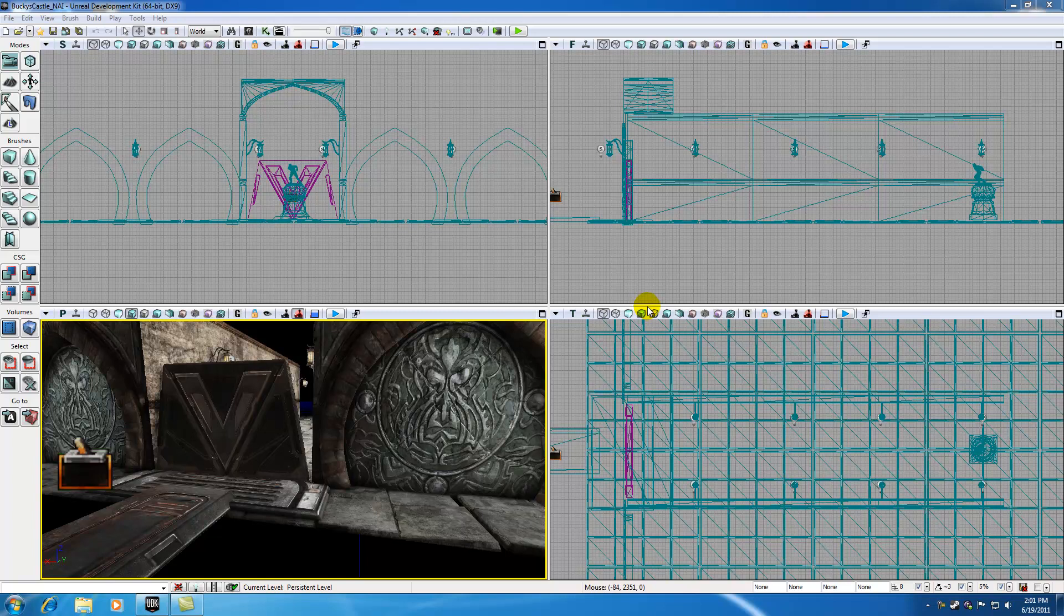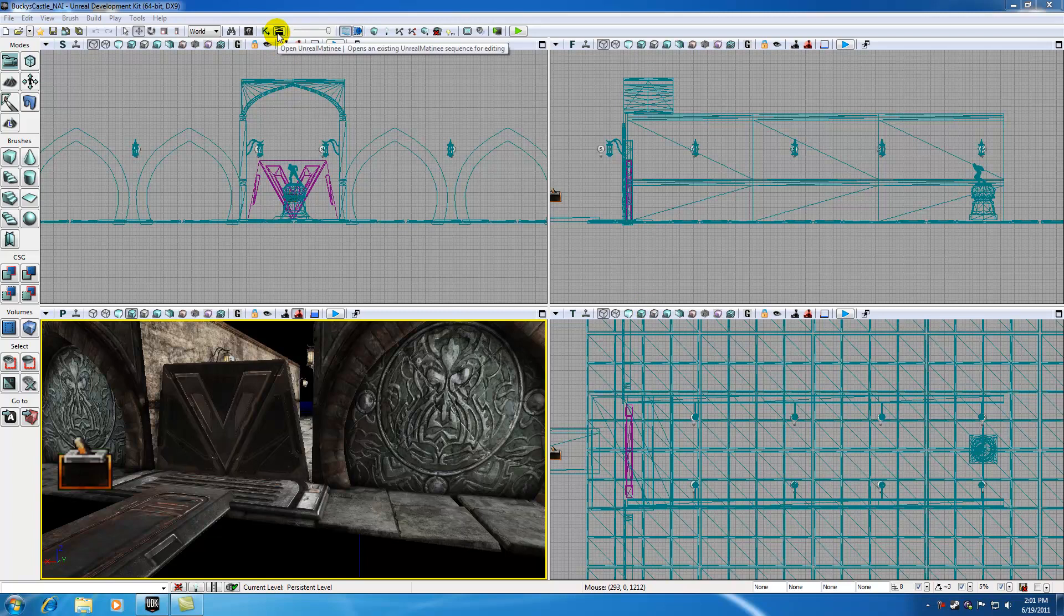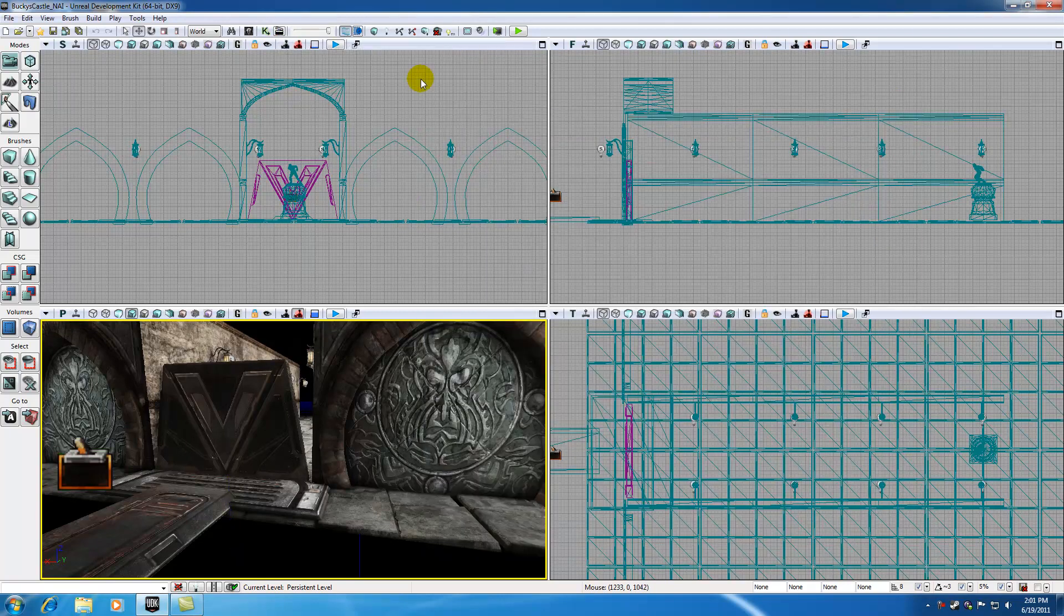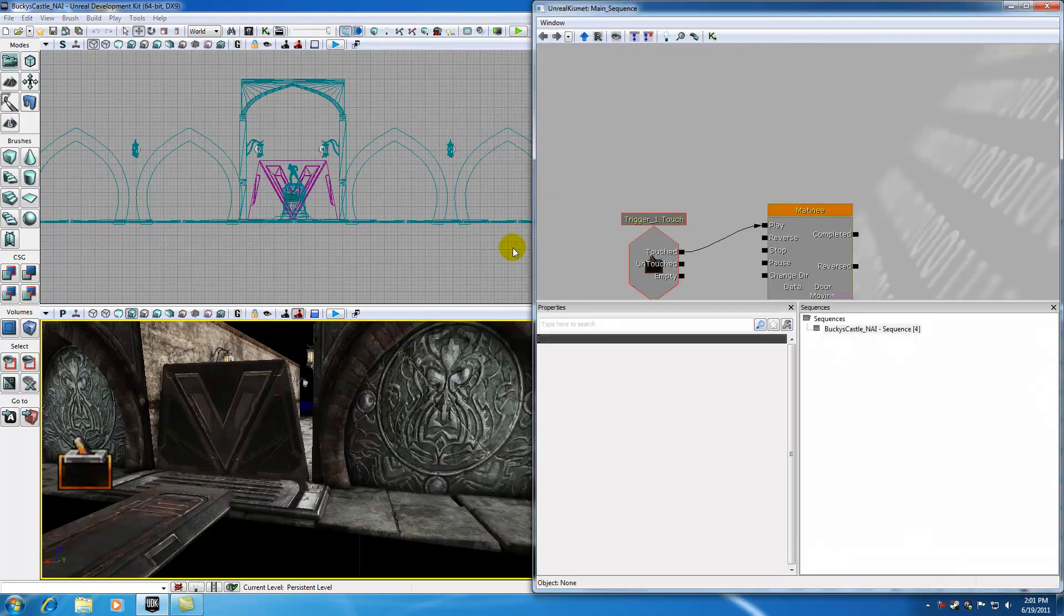Now that you guys understand the basics of matinee, what it is, how it's used, and the neat little overview of matinee, I can begin talking to you guys about the more intricate details of matinee. So the very first thing I want to mention is how to open matinee. We have a couple options here. If you click this little director's board, you can open matinee for your scene.